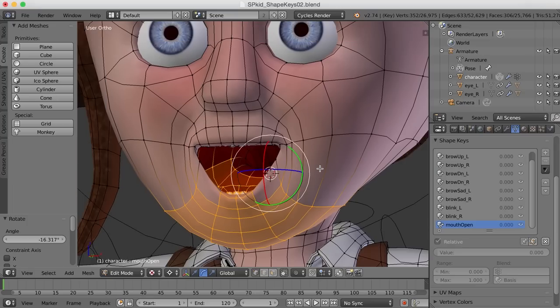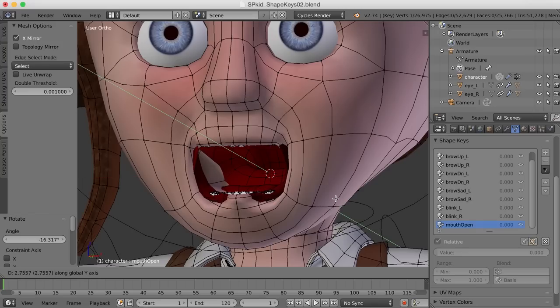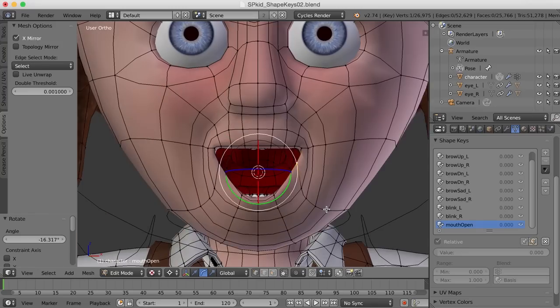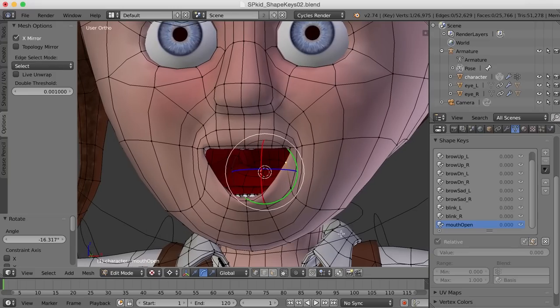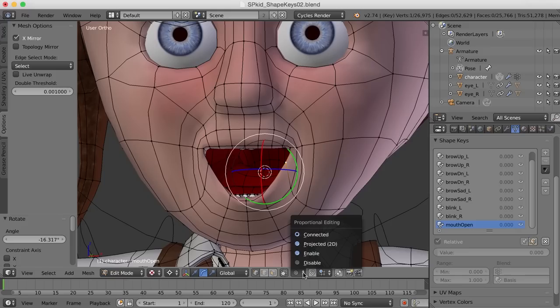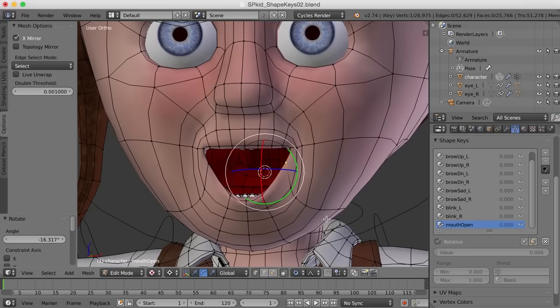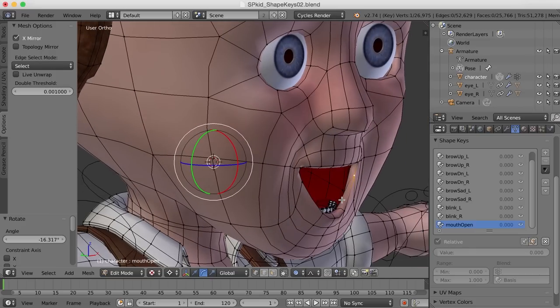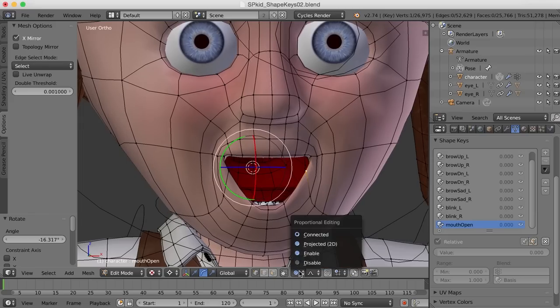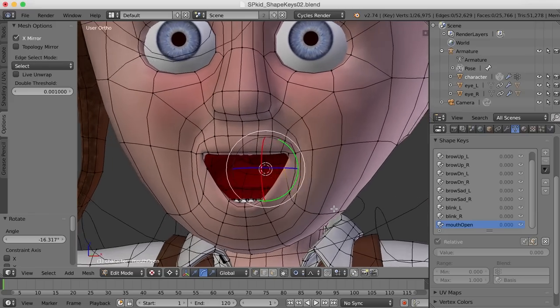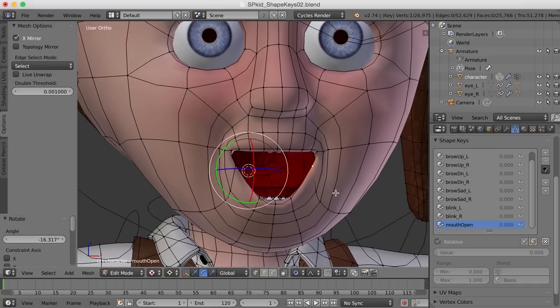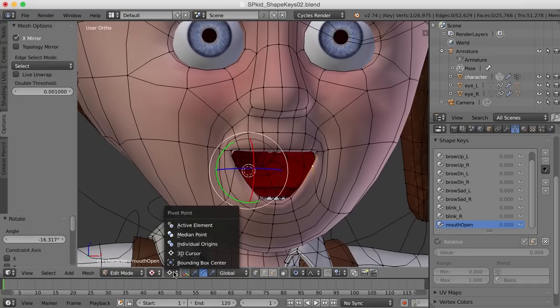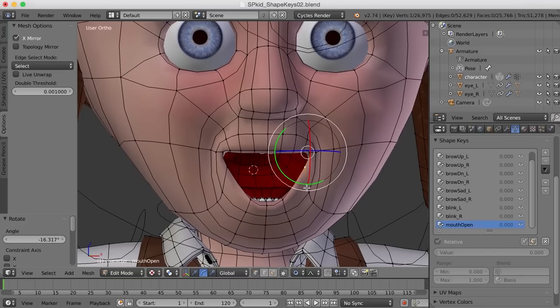To do this, what I should do is go over here to the Options tab and turn on X Mirror, and so what I'll hopefully be able to do is select a point here, and as I select a point, it will mirror on the other side. I'm going to also turn on the Proportional Editing tool right down here. The shortcut for this is O, but I'll turn on Connected. If I turned on Enable, it would also move the teeth, but if I turn on Connected, the range of the Proportional Editing tool will only affect the points that are directly connected to the selected point. So I'm going to switch my pivot point back to Median, and let's see what we can do here.